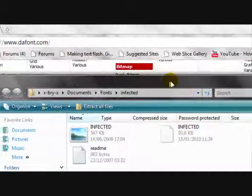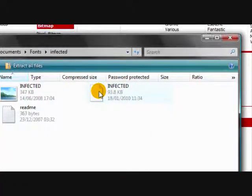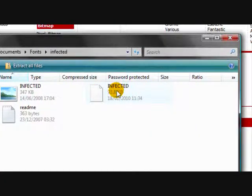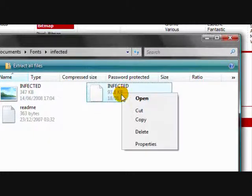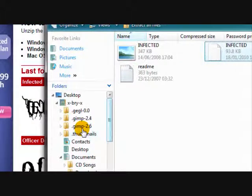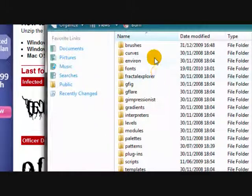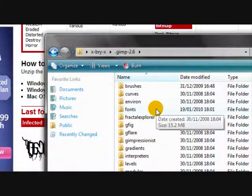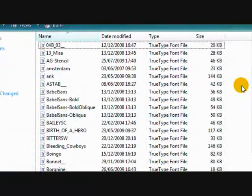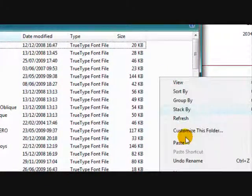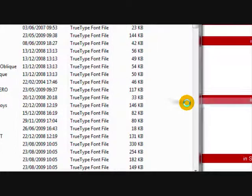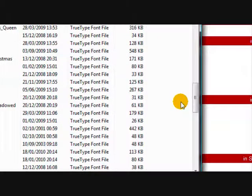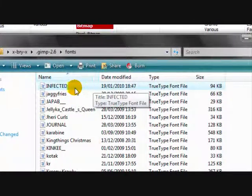Usually this file here with the blank page and the turned down corner is the font file. Select that and copy it and go to your GIMP 2.6 folder and click on fonts. If you've got GIMP 2.6 anyway. And click on fonts and right click and paste. And then it will paste the font into GIMP.